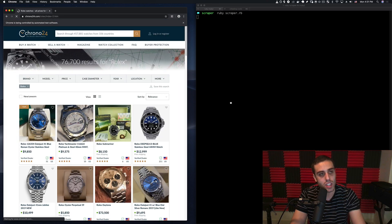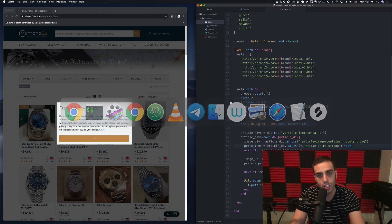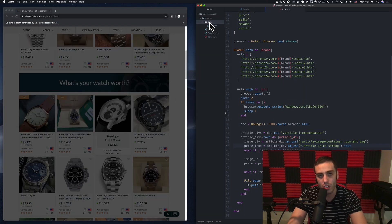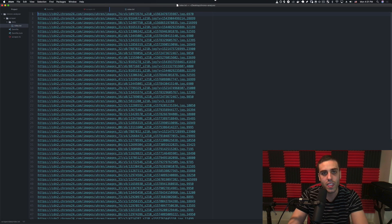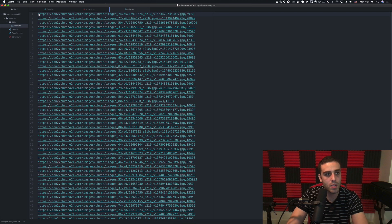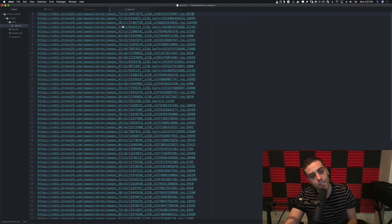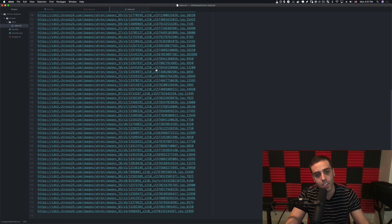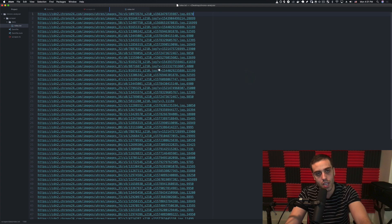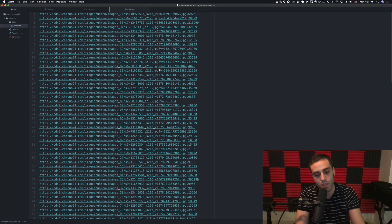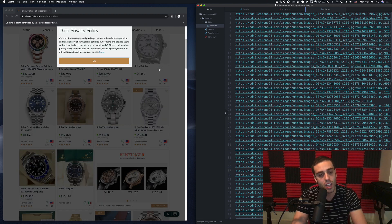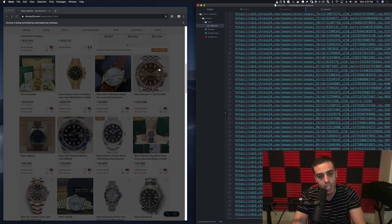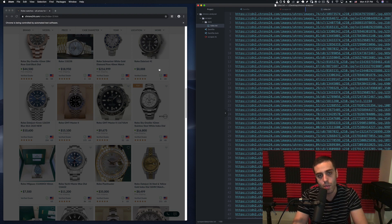It keeps cycling through all of the brands. It goes now to index2.htm, and if we look in our data folder we have data/rolex.txt. Taking a look at this, it's a link to an image of a watch and then the price. We'll have a separate process that reads off this CSV and downloads all the images. We'll let this run for a couple minutes to get all the data.